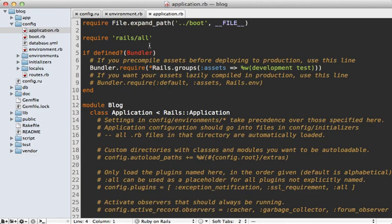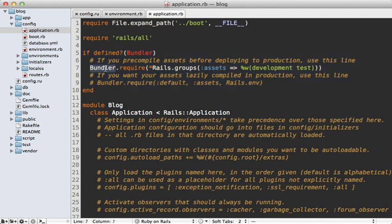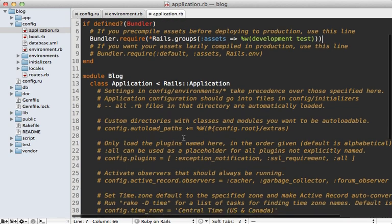After the Rails framework is fully loaded, it includes all your Ruby gems from the Gemfile using Bundler.require. This changed a little in Rails 3.1 — it only loads the assets group of gems if you're inside the development or test environment, so if you're using pre-compiled assets it won't load the assets gems in production. Comments are provided explaining how to change this behavior.